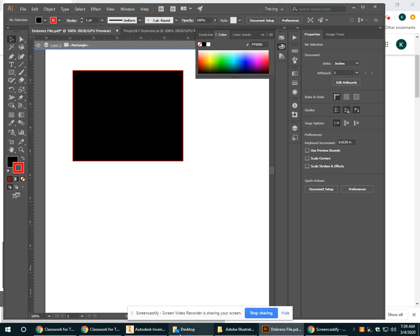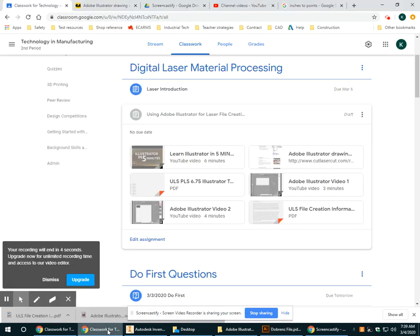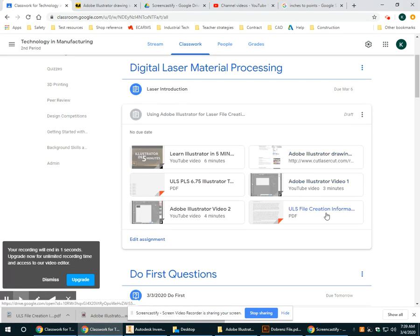And if you would rather read that explanation, then you can go to this file right here, this ULS file creation.